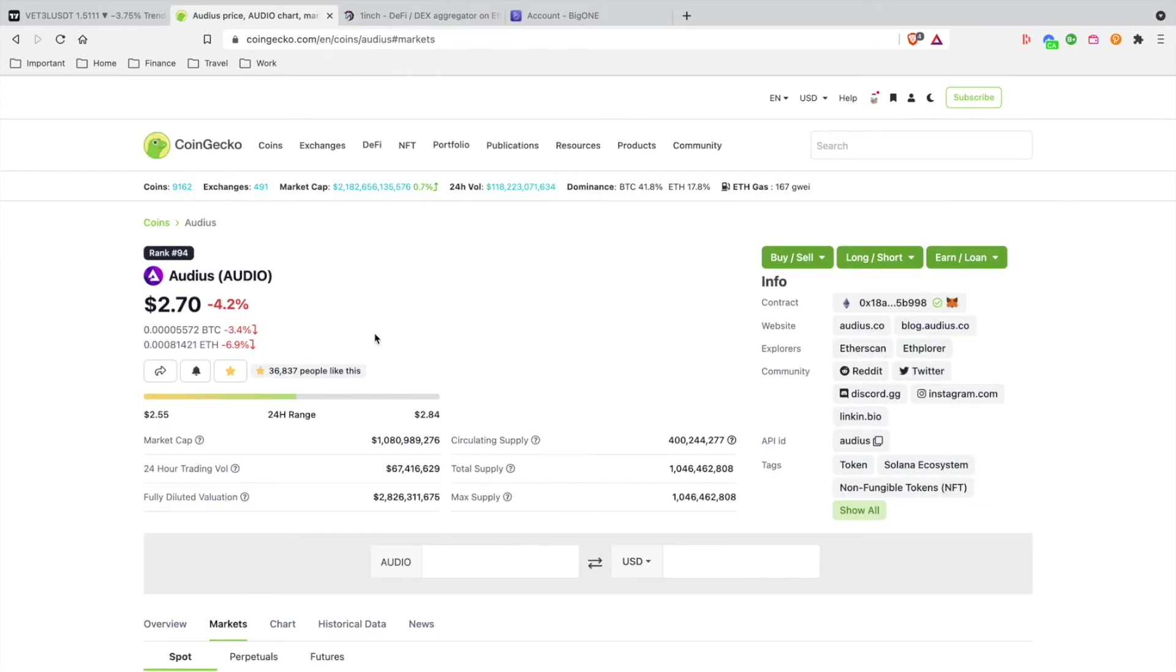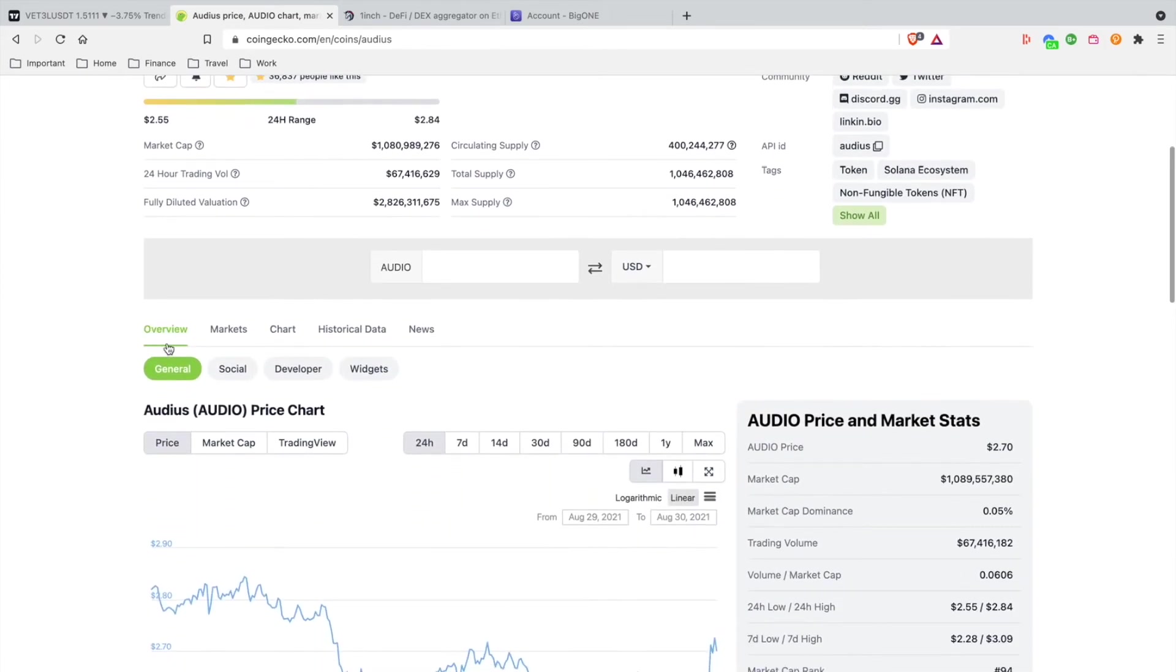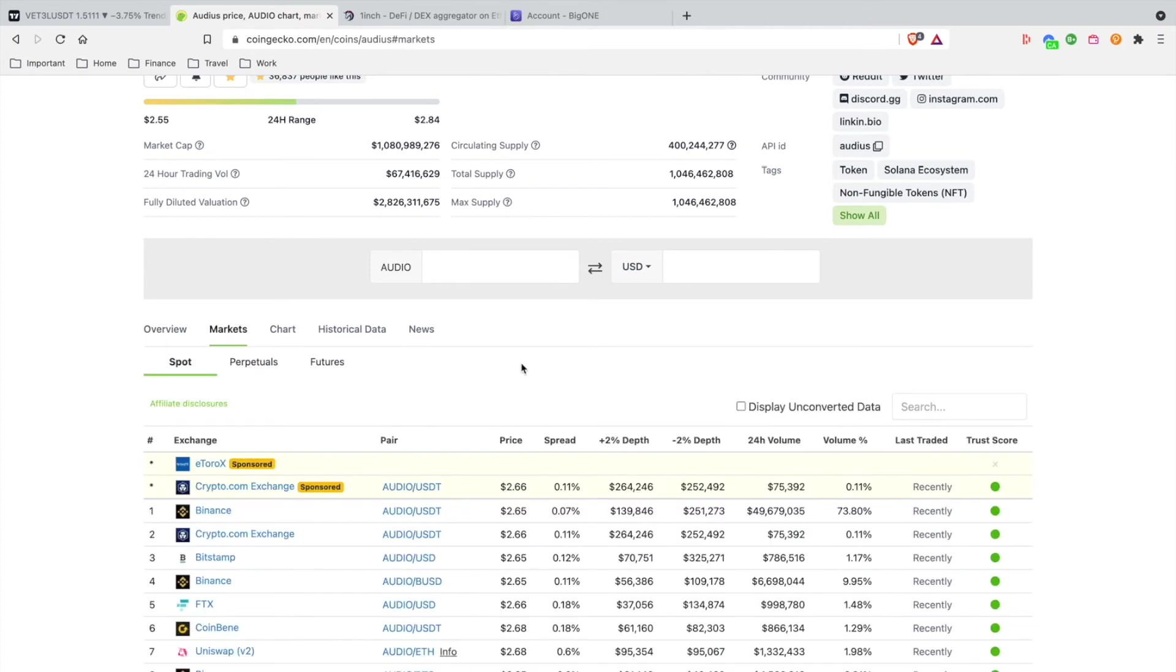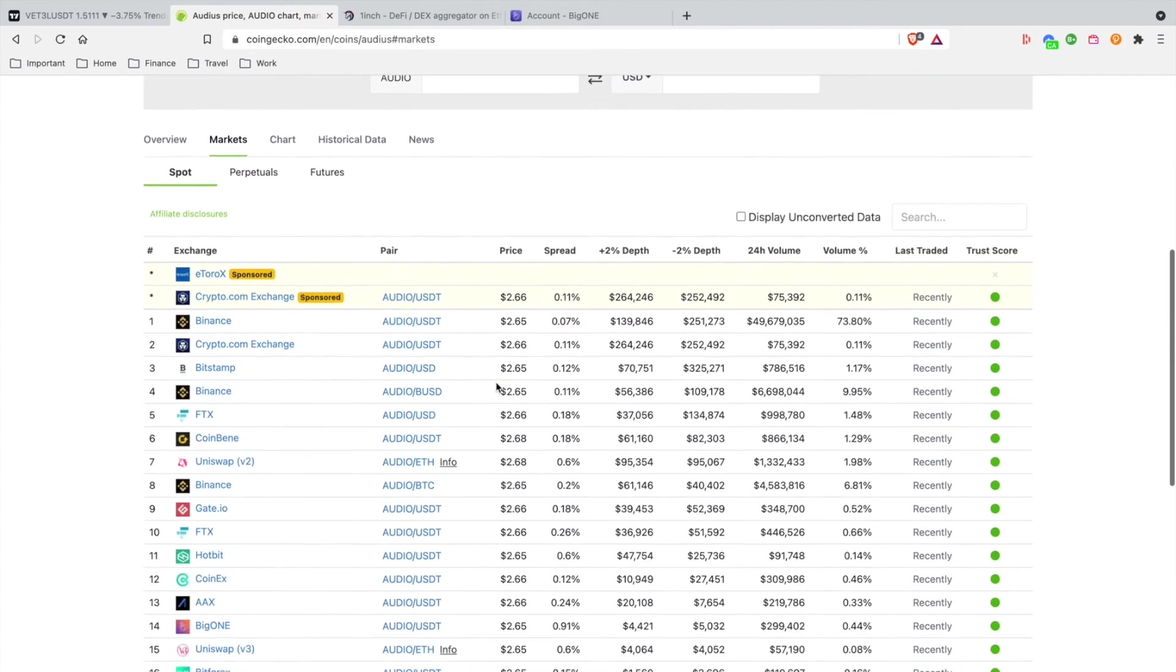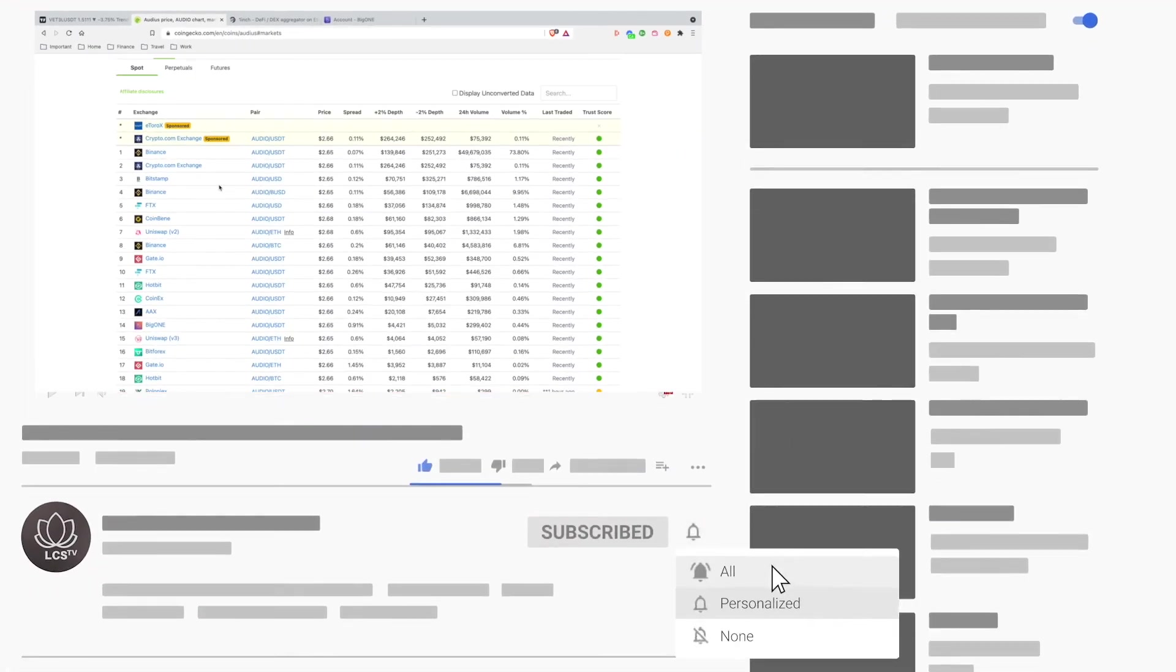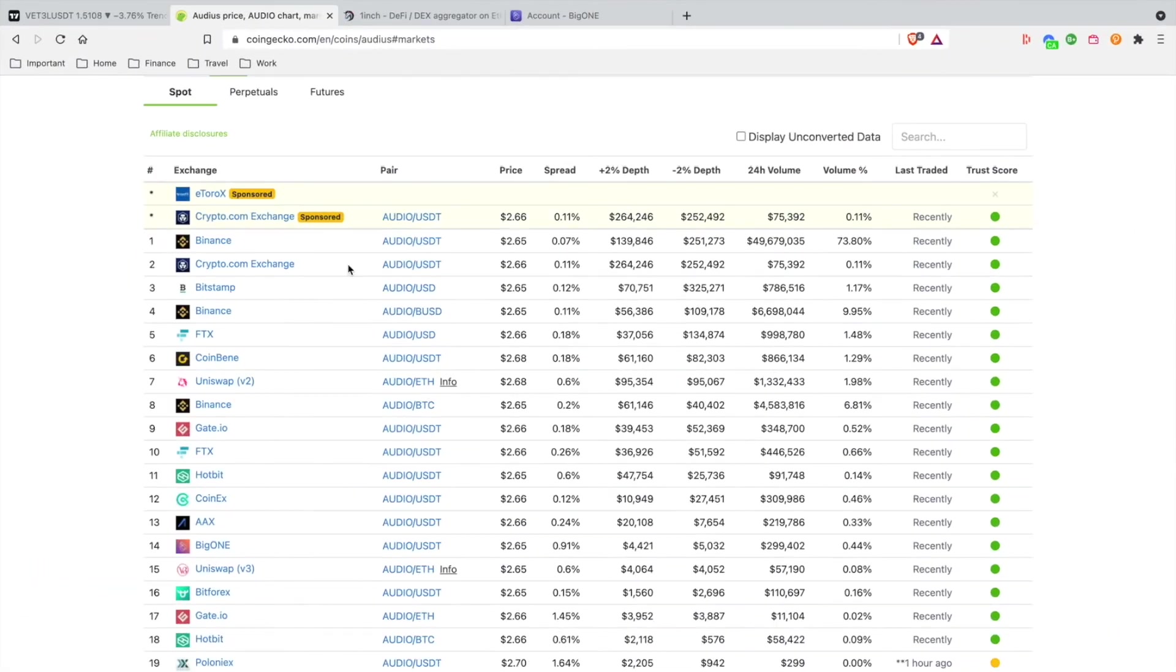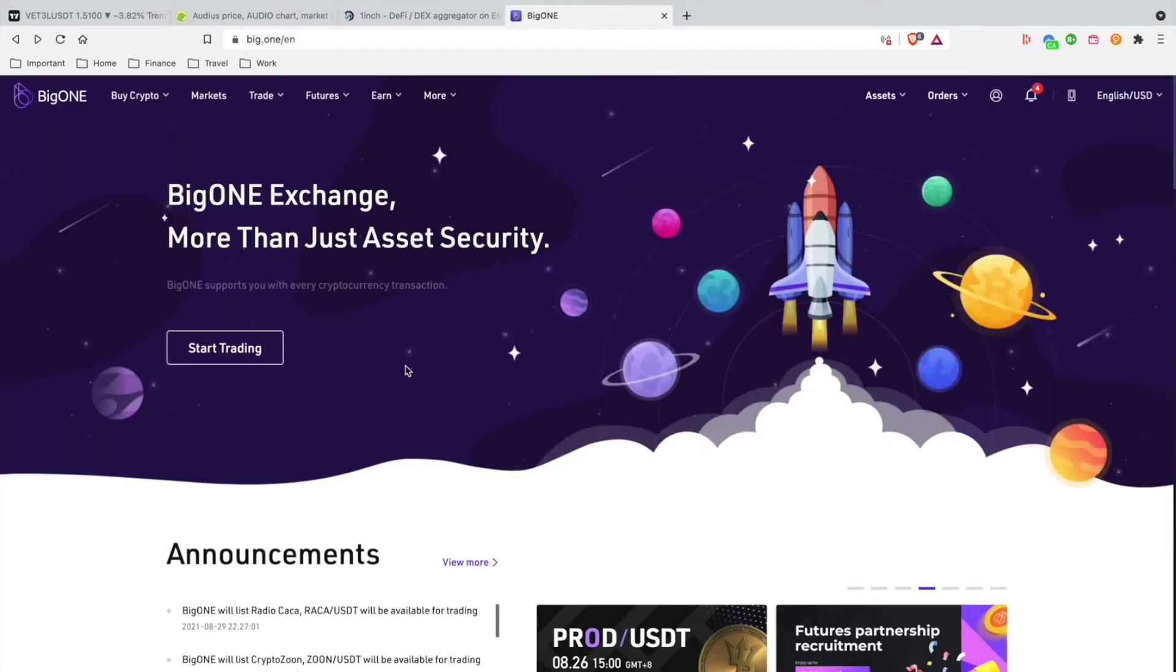The second option, if you don't want to experience the high transactional fees on Ethereum, you can just scroll down here and you'll see Overview. Right next to it you'll see Markets. I'm going to click Markets and it's going to give me a list of exchanges where AUDIO is listed. Please note some exchanges are not available in the United States, so your best shot is Crypto.com exchange and BigOne exchange, which I use.